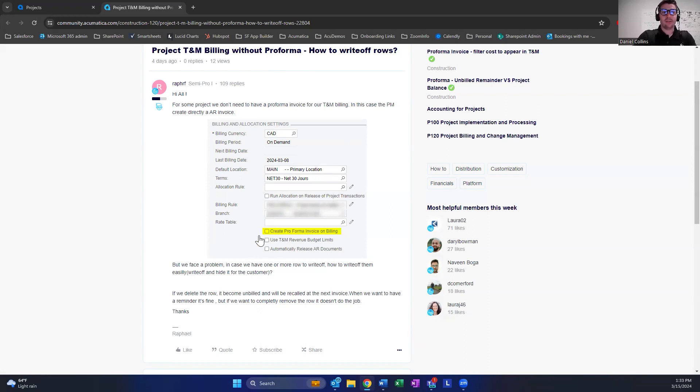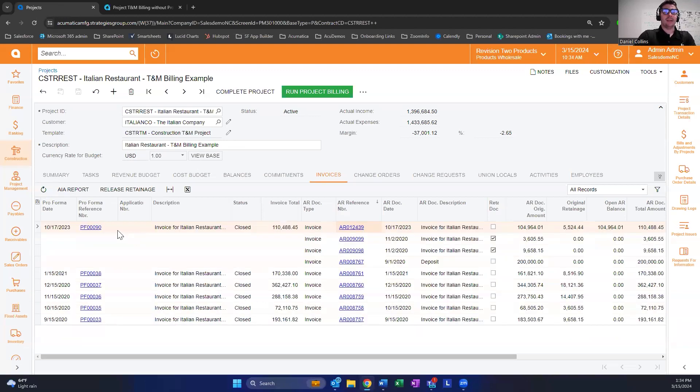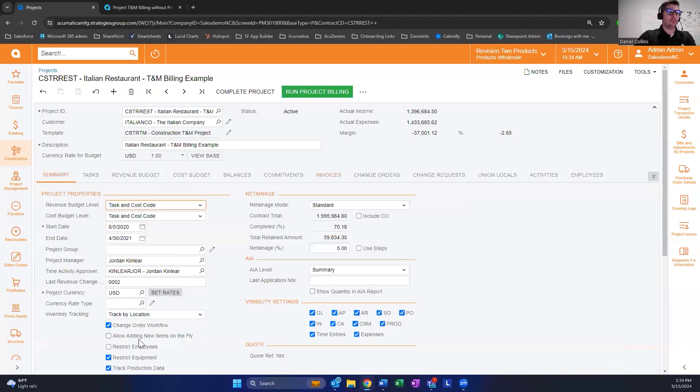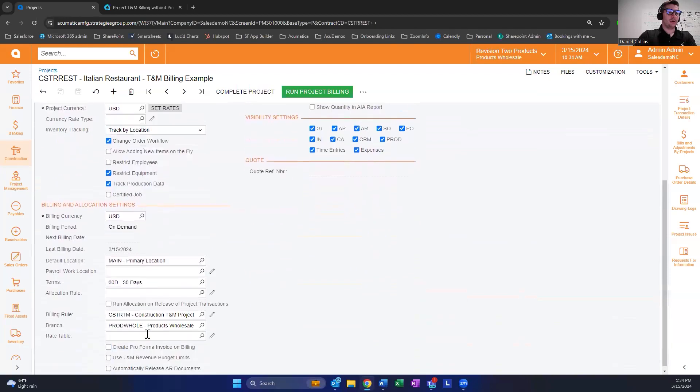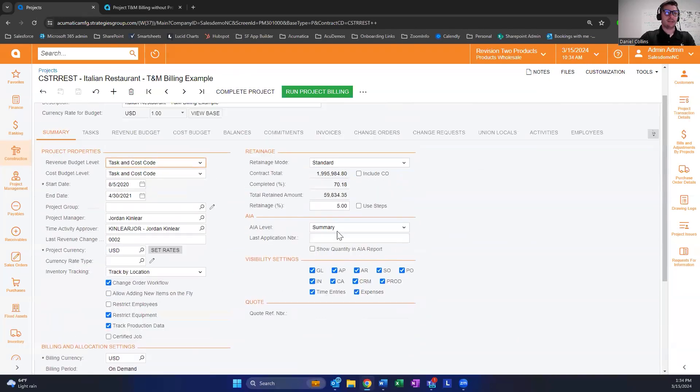In this example, we're not using a Proforma invoice and it's TNM related. I created some time against a TNM project to be billed and disabled the Proforma step, so we're not going to be taking that step here.